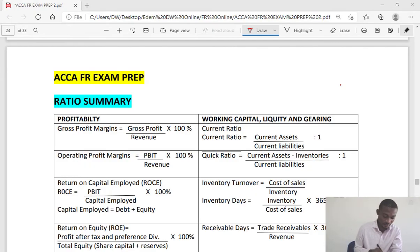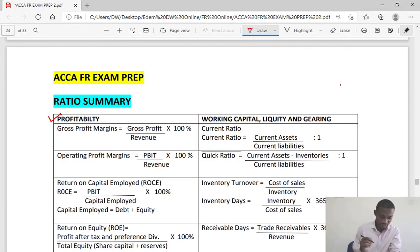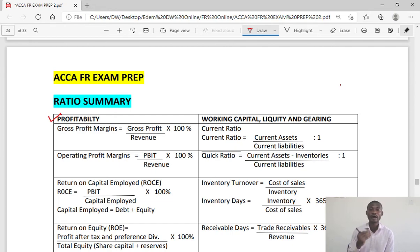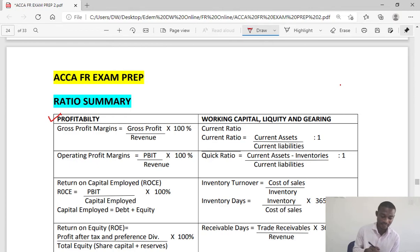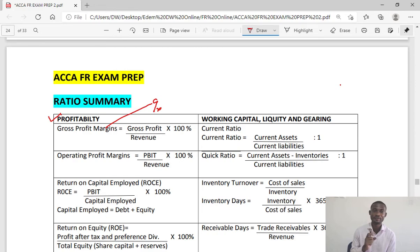We start with profitability ratios. We have gross profit margin. It is gross profit over revenue times 100. Remember, the margin is in percentage, so your final answer should be left in percentage.